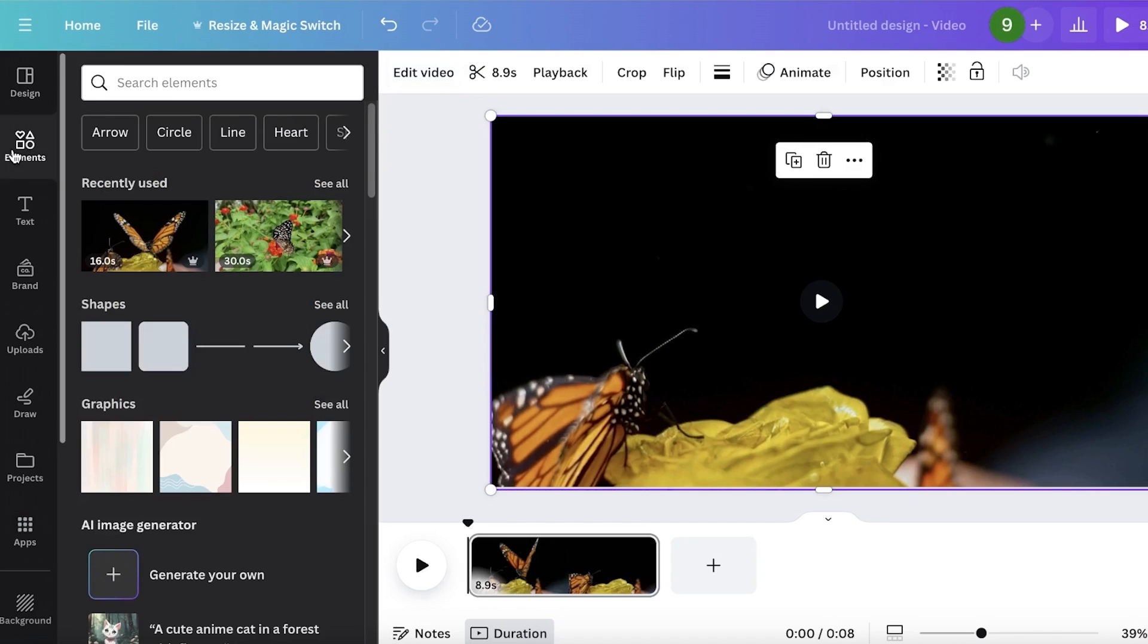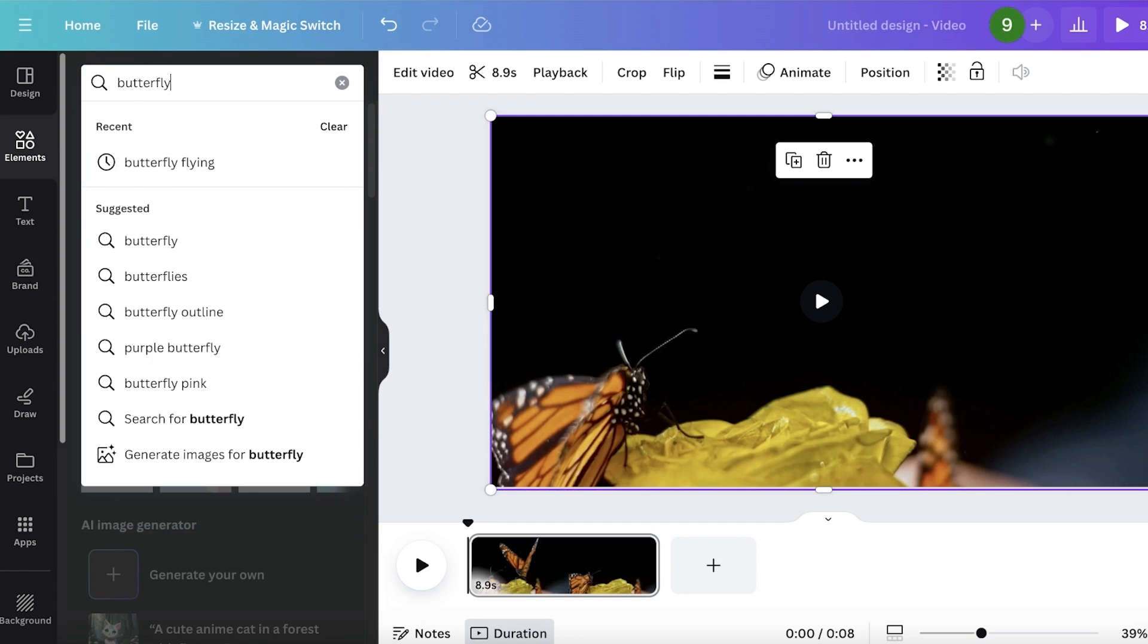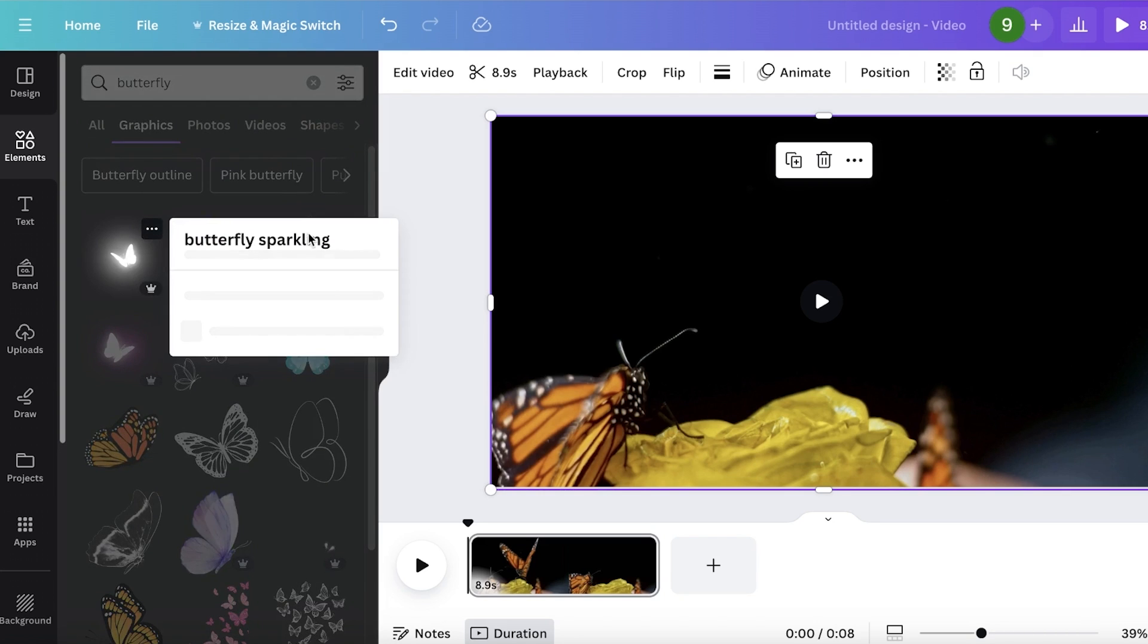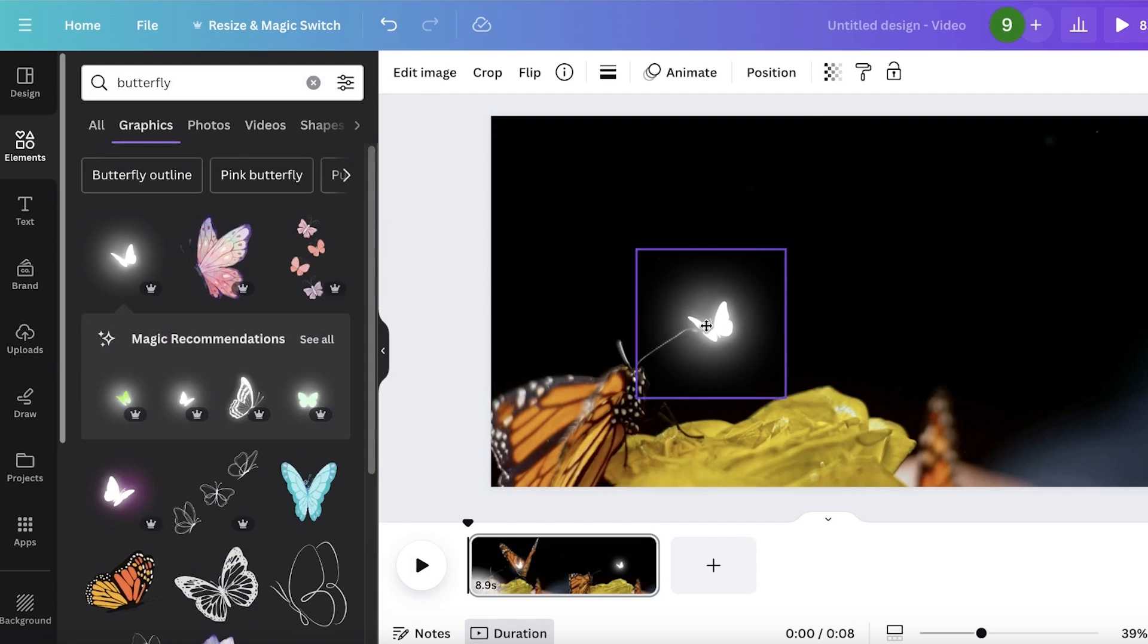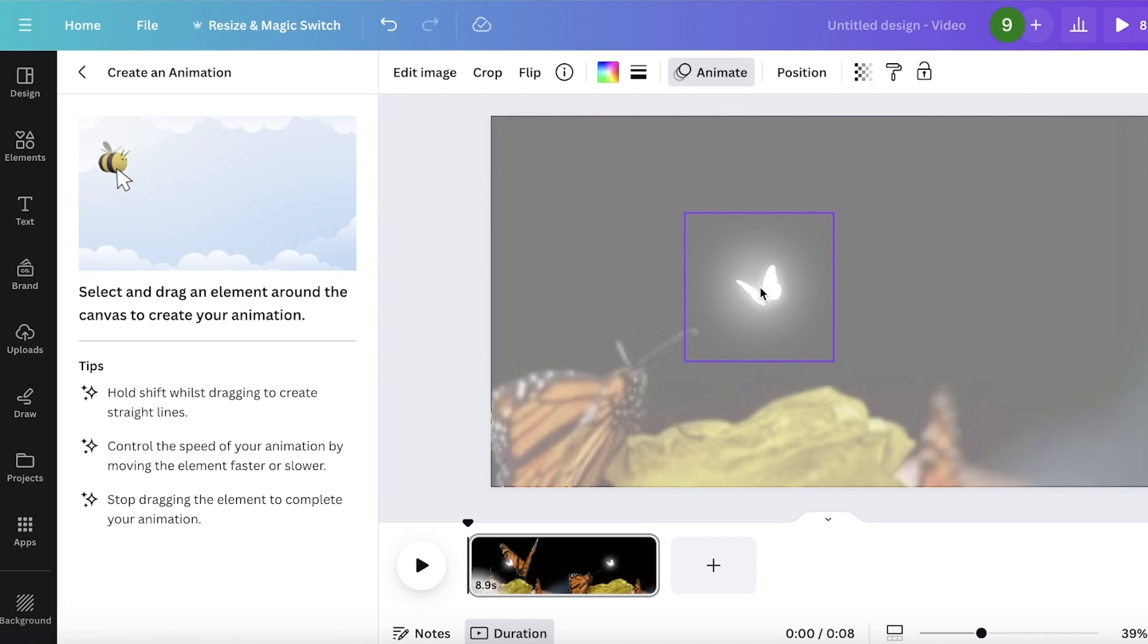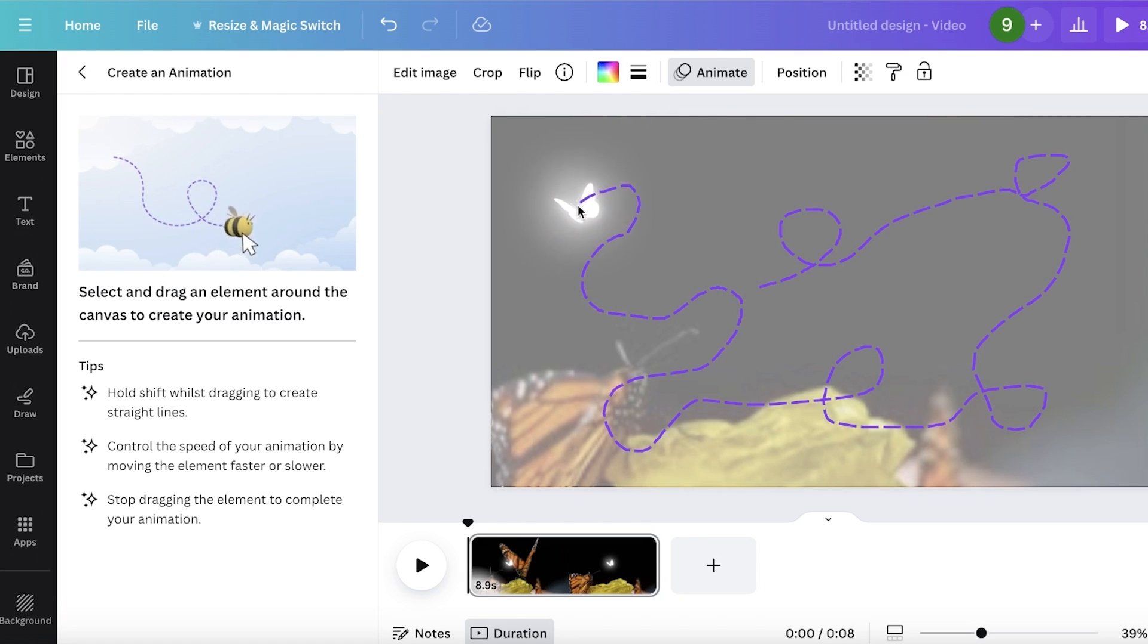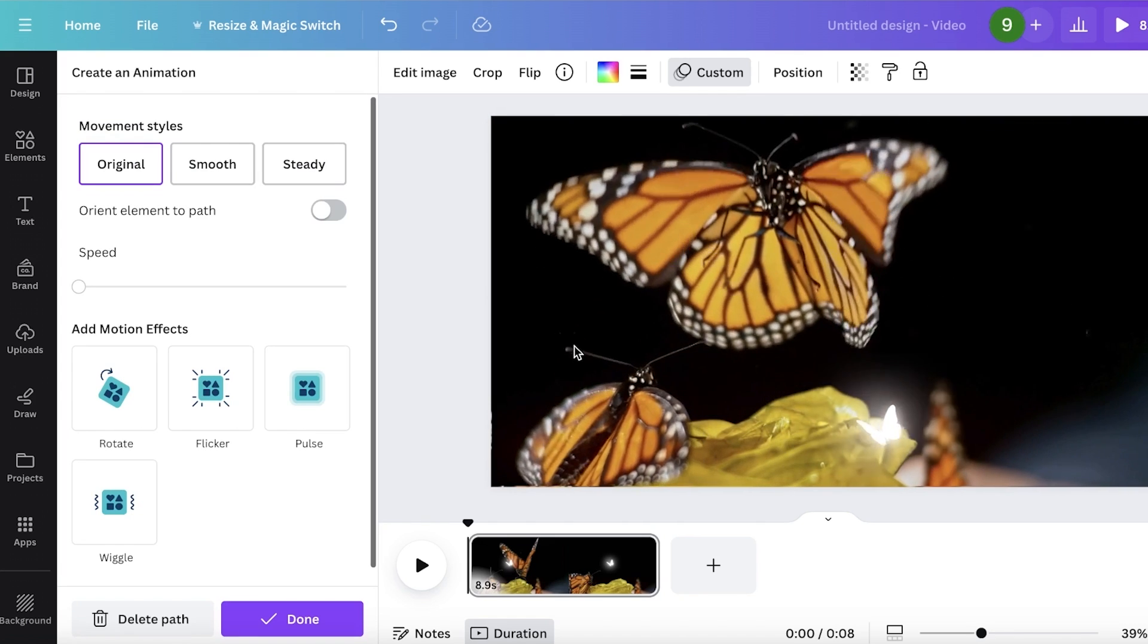What about the elements? If I go into elements and search for basically anything, if I want to search for butterfly, let's say I want to add an animated butterfly, I can click on graphics, and then you'll see there are a bunch of different effects of a butterfly. Let's say I want this one, and I can even animate this butterfly. You can go ahead and click on create animation, and then choose how you want a certain element to move across the screen. You can see now our butterfly is moving.